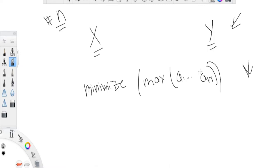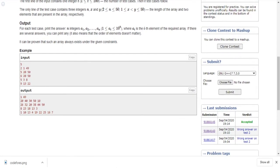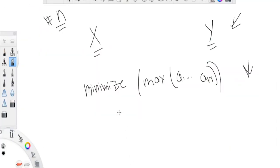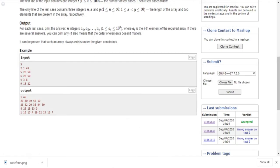Let's look at the first example: n=2 and the elements are 1 and 49. If you're given two elements and n is two, you can't really change anything — your array is just those two elements. So you just print both of them. That's the base case.